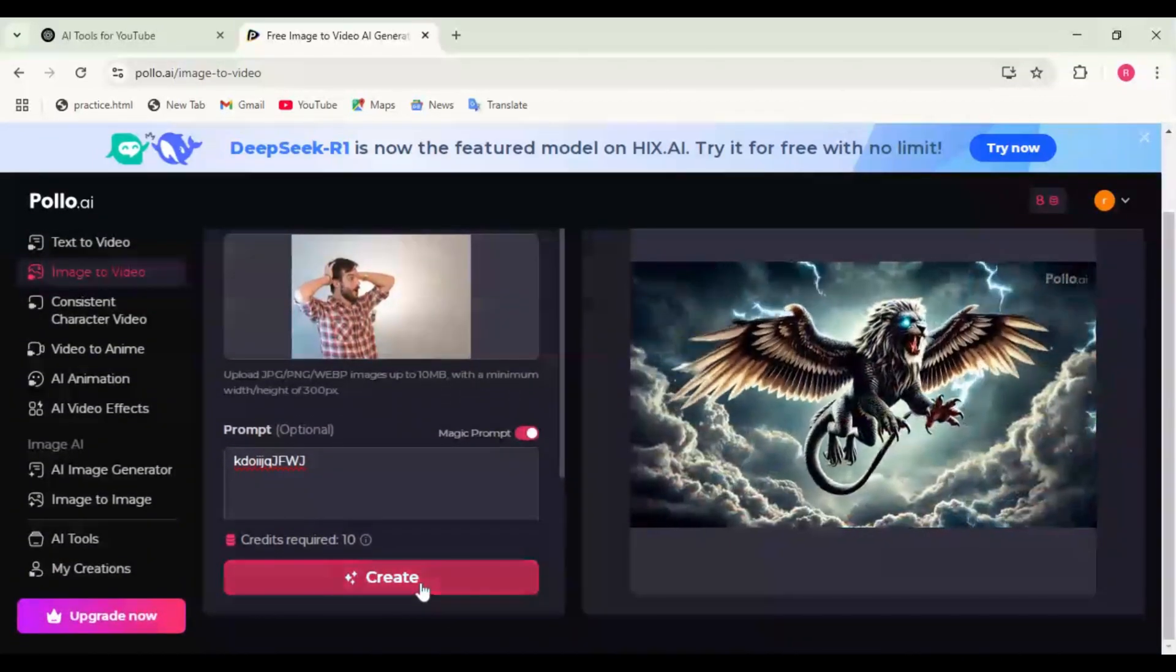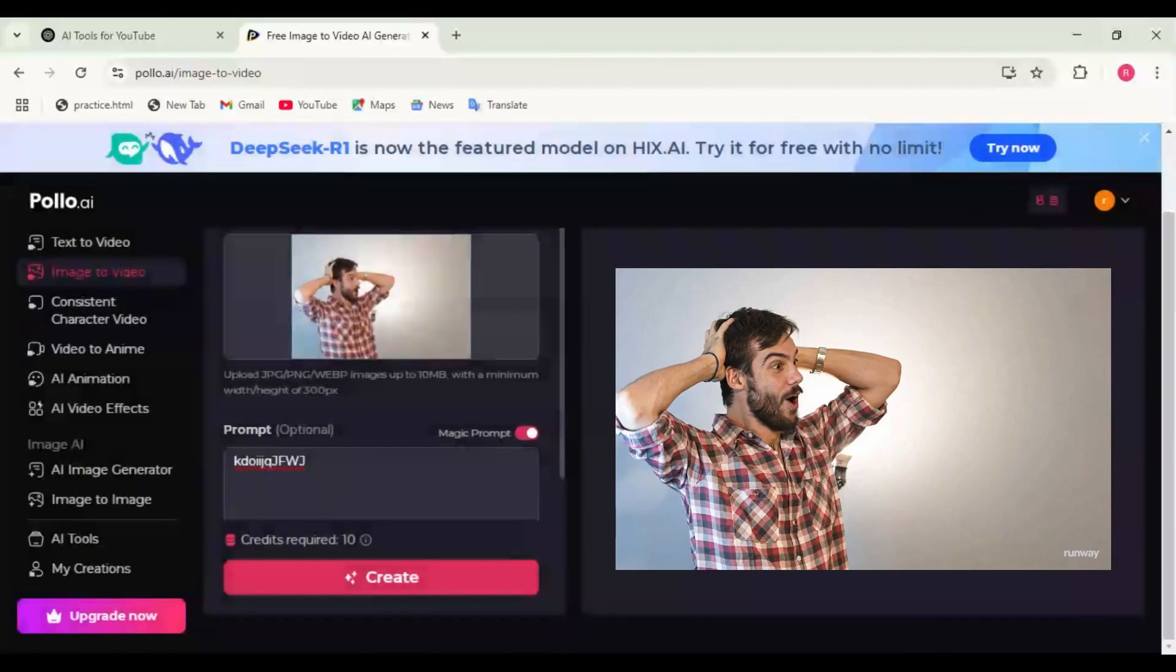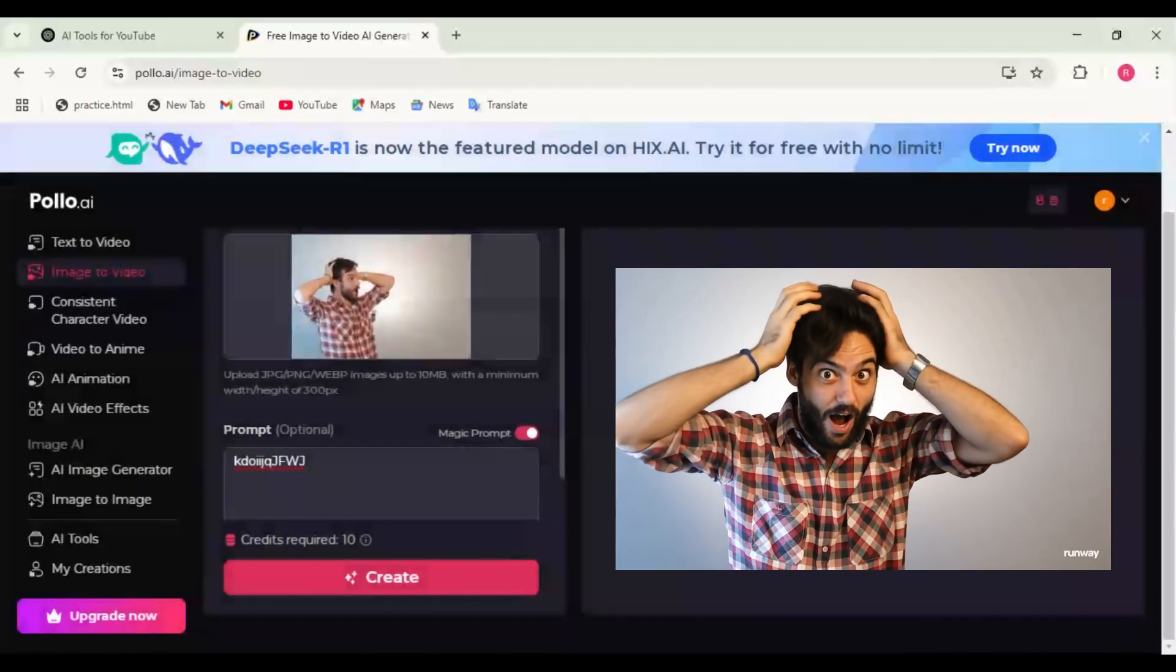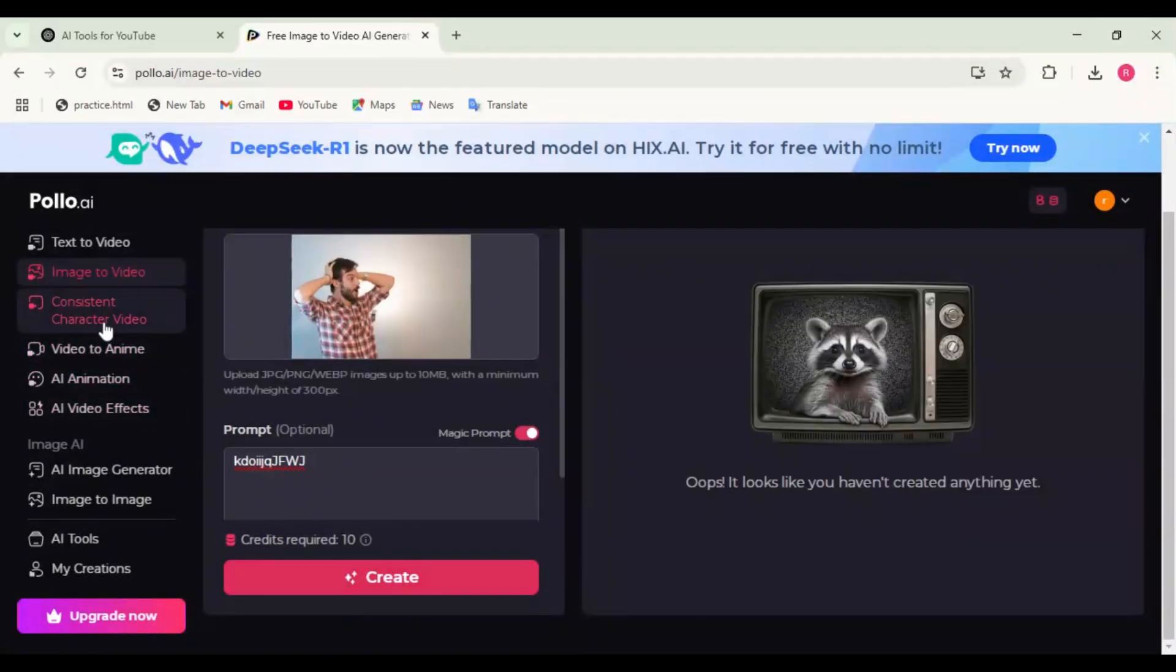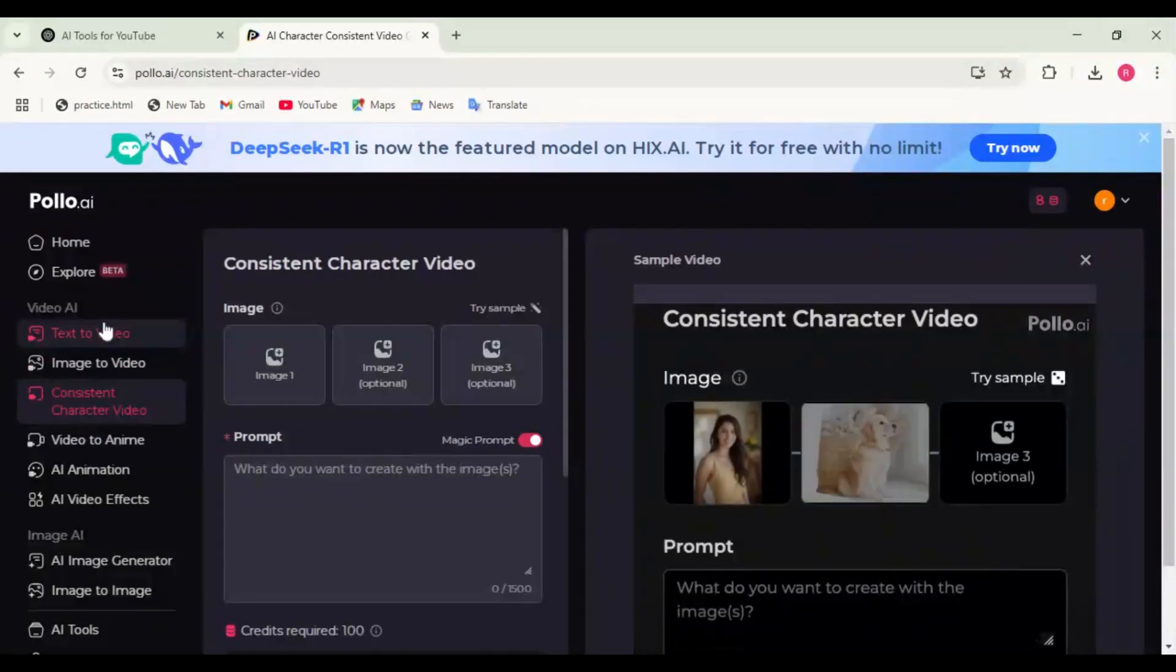Step 5: Generate and edit. Click Create. Within seconds, Polo AI will transform your static image into a dynamic video. Now let's explore the consistent character tools.